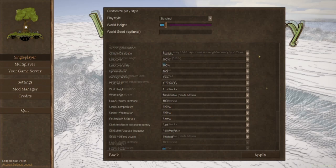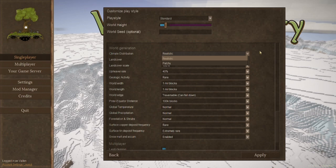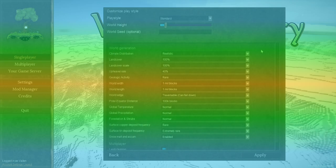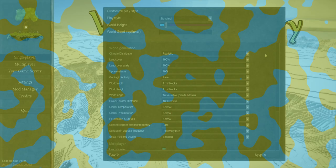Now let's cover world generation, your climate distribution, realistic versus patchy. So realistic means it's going to go cold, warm, cold, like the equator in the middle and the poles in the north and south. But if you choose patchy, then your biomes could just be intermixed. Then we've got some newer options.